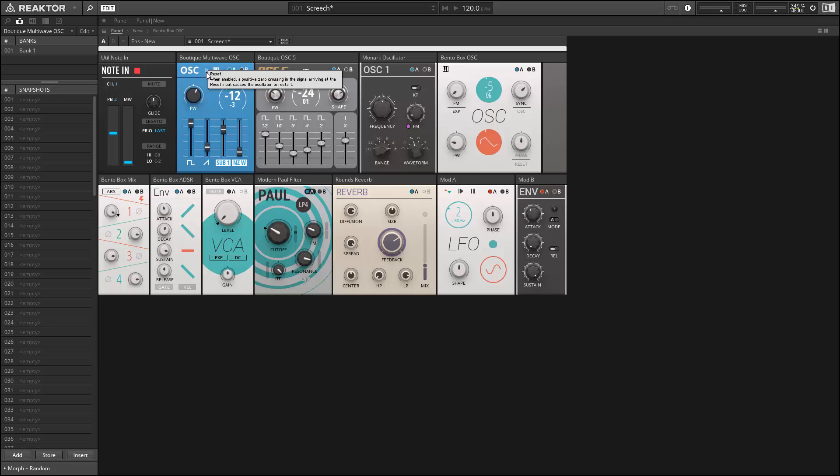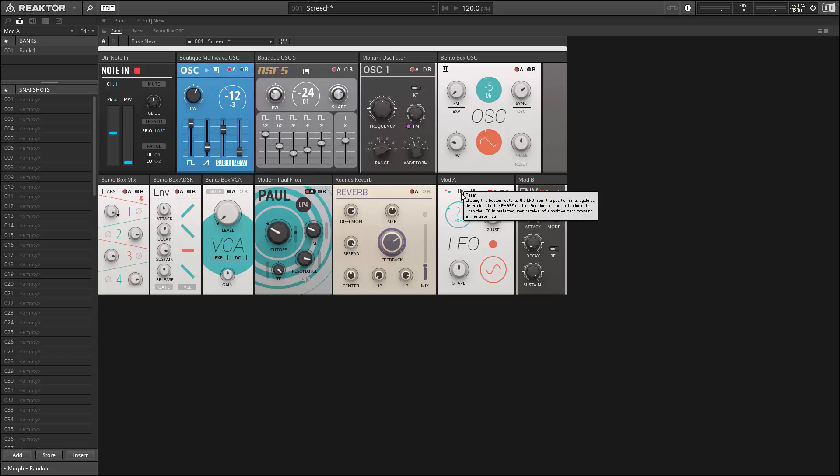There are other miscellaneous controls at the top of some of the modules, such as the reset buttons for some of the oscillators and the LFO.